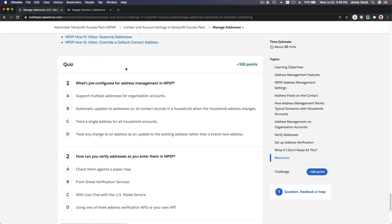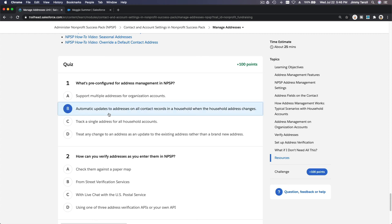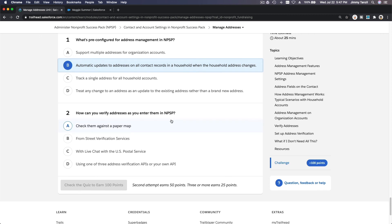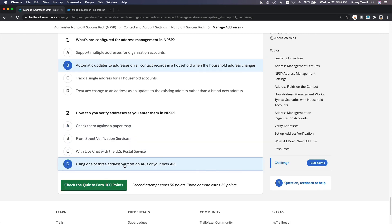Let's do the quiz. 'What is pre-configured for address management in NPSP?' — 'Support multiple addresses for organization accounts' is one option, and 'Automatic updates to addresses on all contact records in a household when the household address changes' is another. The second option is the correct concept, but note that automatic updates are not turned on automatically — you have to change the settings. 'How can you verify addresses as you enter them in NPSP?' — You have to use one of the address verification APIs.